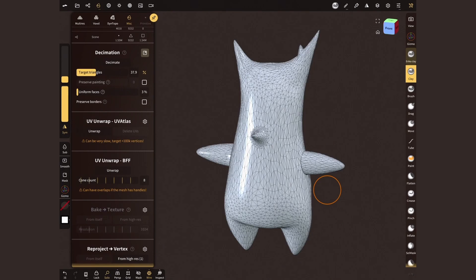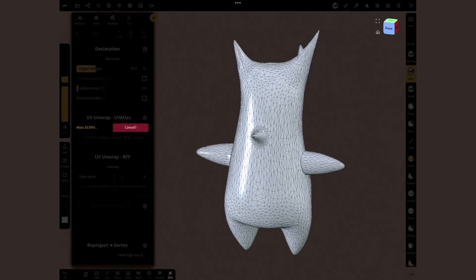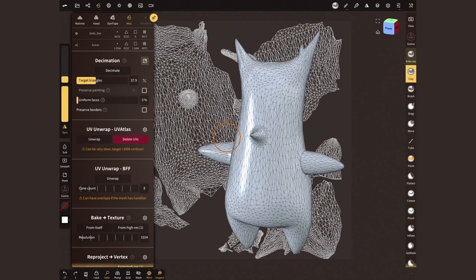Once we're happy with this, I'm going to head to the next section, UV unwrap, and simply tap in unwrap. Great! Our model has been flattened and we can apply an image to it.